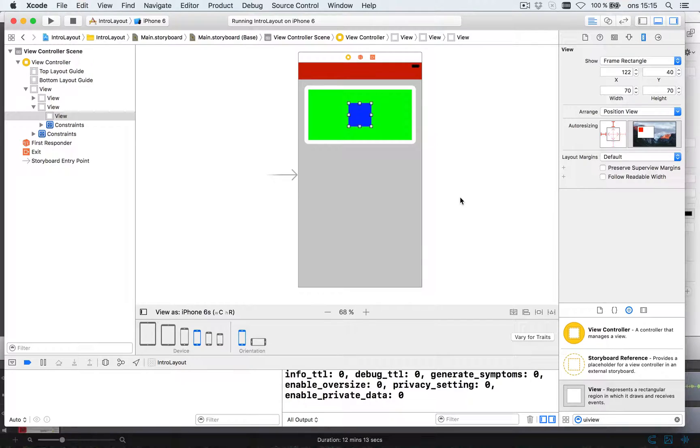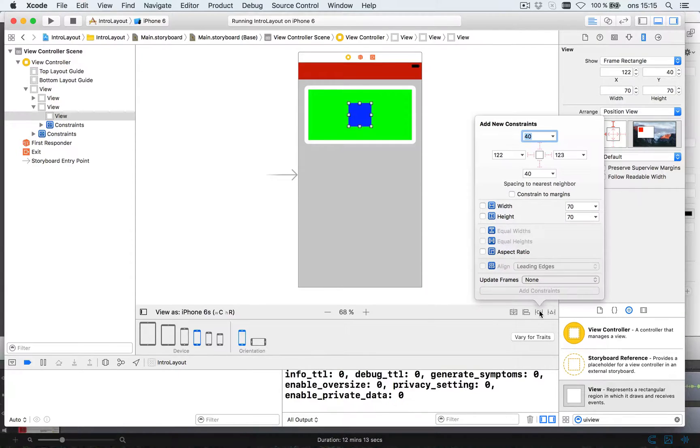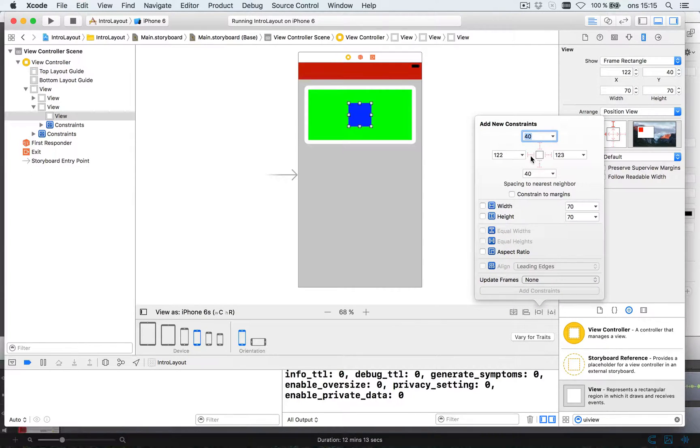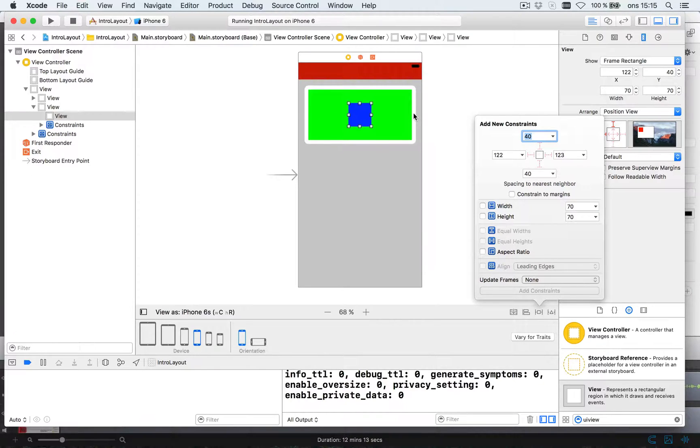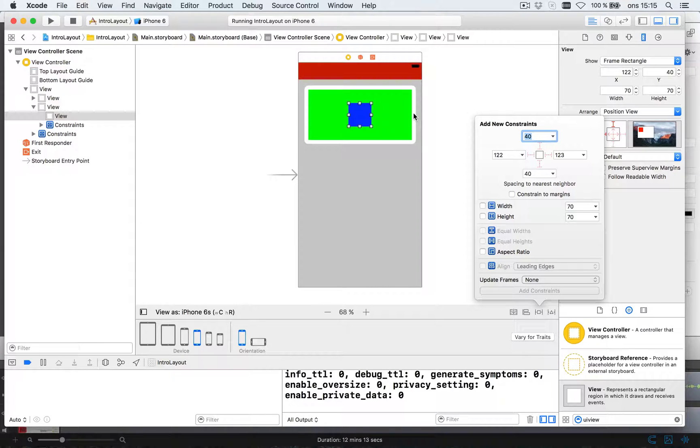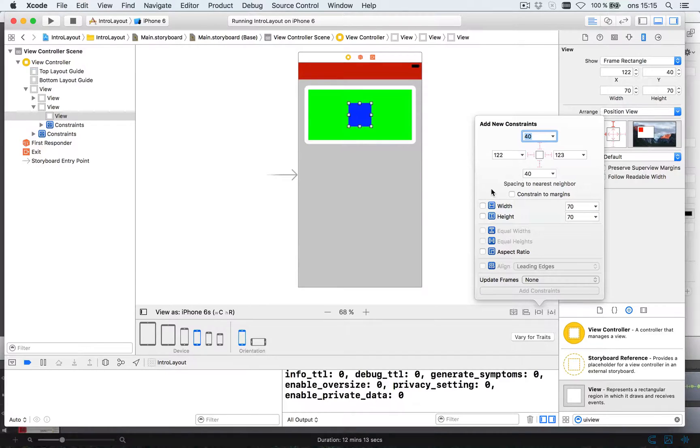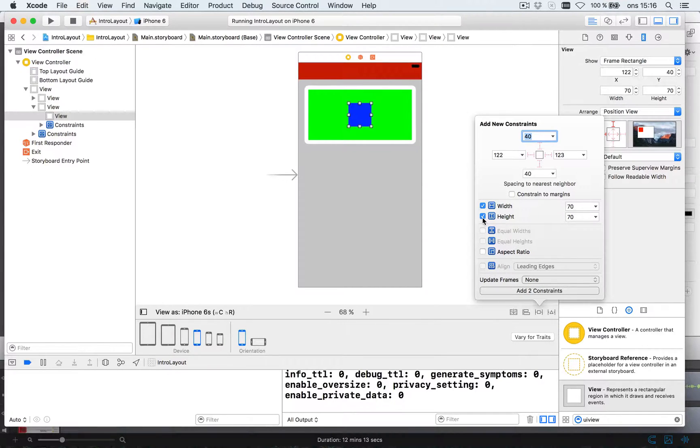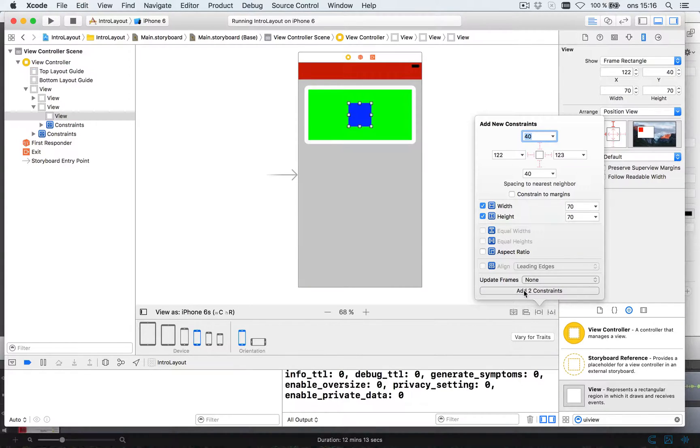So then we're going to give it some rules. If we look at the pin, we can say, hey, let's make it this many pixels from each side. But then as the green one scales, the blue one will scale. We don't want that. We want it to be 70 pixels with a height. So let's just set the rules with height. It's going to be 70 pixels with 70 pixels height.